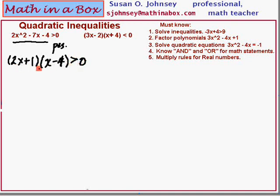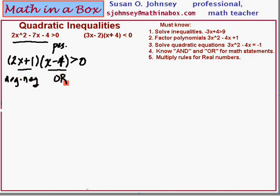Again, that means this has to be positive. We're multiplying two things together. When you multiply two things and want a positive answer, you need either a negative times a negative, or a positive times a positive — and you must have both of those, meaning an AND between them. As a reminder: AND statements in math require both statements to be true. OR statements require only one to be true, though both can be.